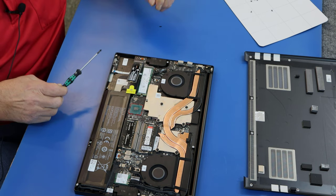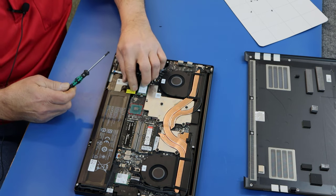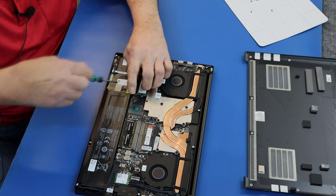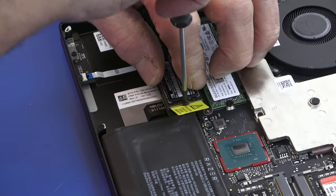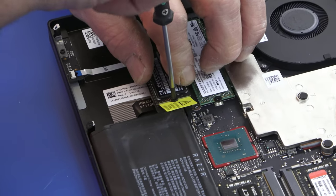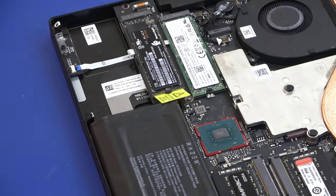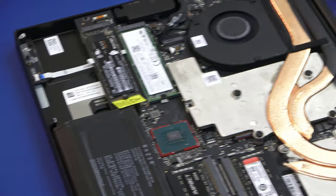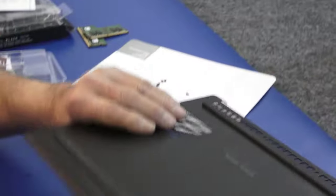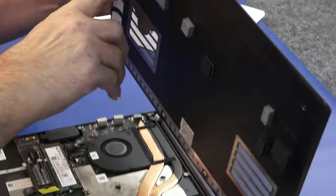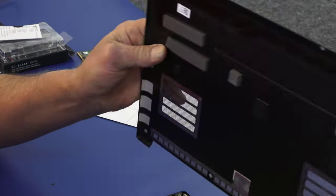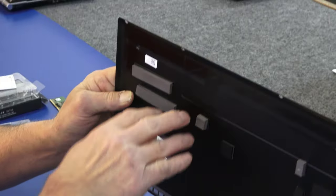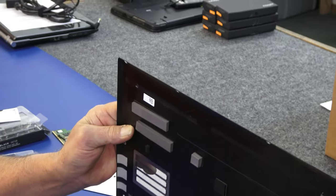But I'll show you here in a second on the bottom cover that I took off. Razor did a good job putting some heat pads for both these slots right here on the cover. These two here, it's going to go on like this.